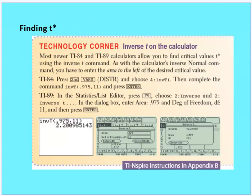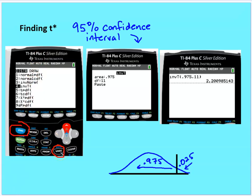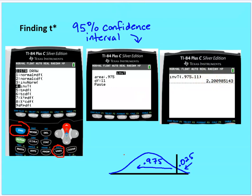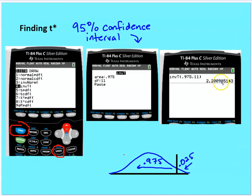We can also use a calculator to find this T value. On the TI-84, press 2nd and VARS (DISTR) and use the inverse T function. Enter an area of 0.975 — because we need 2.5% in each tail for a 95% confidence interval — and degrees of freedom of 11. This gives a T value of approximately 2.201, which matches the table value.